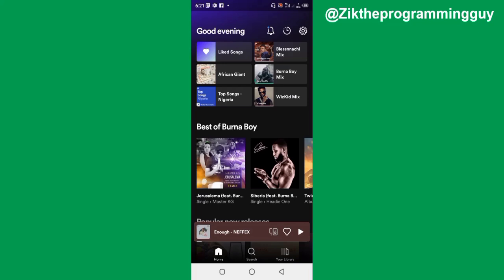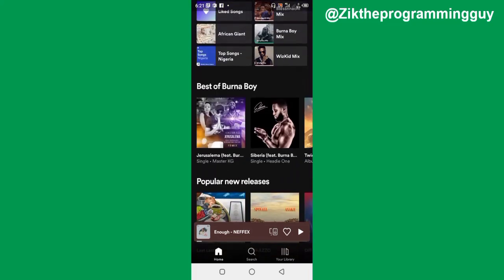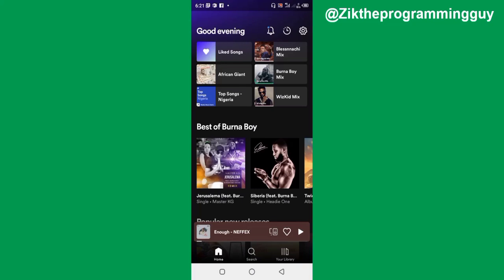I'm going to show you how you can do this on your Android or on your iPhone. After showing you how to do this on your Android phone, I'm going to use my laptop to search for my Spotify account and then show you the song that I'm about to upload on this account. So guys, let's jump in.